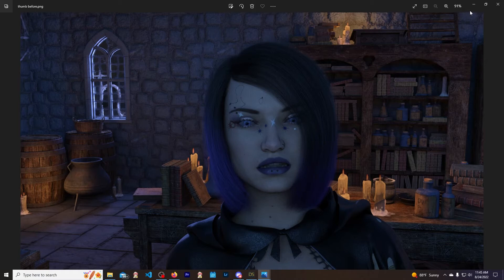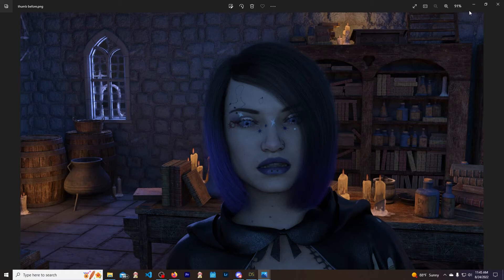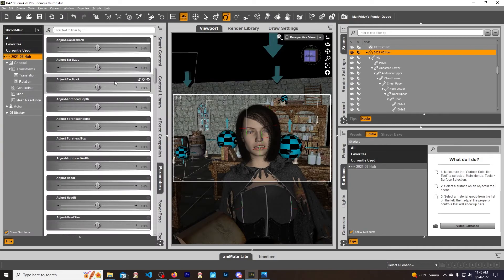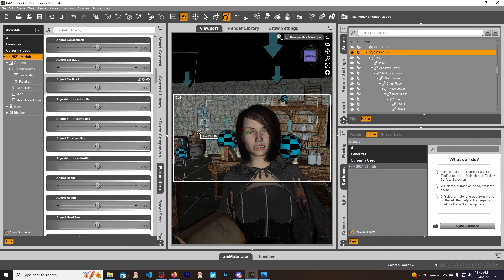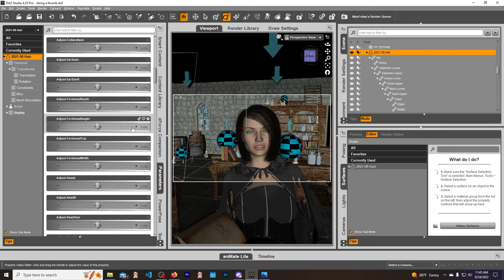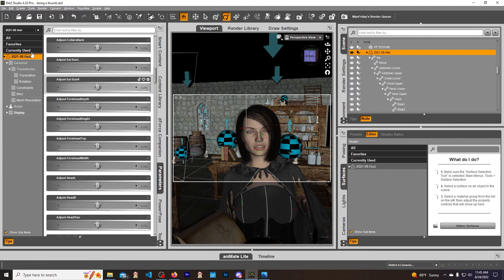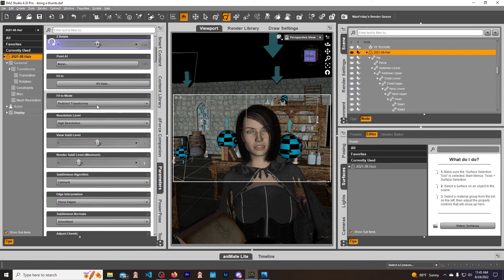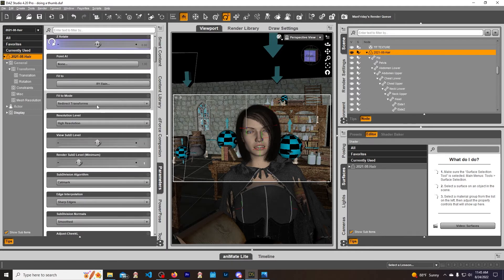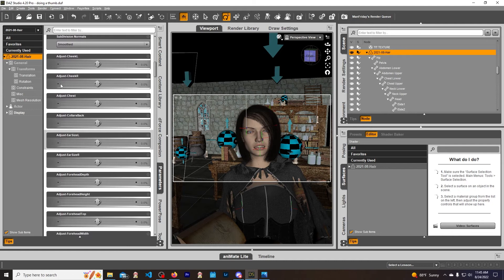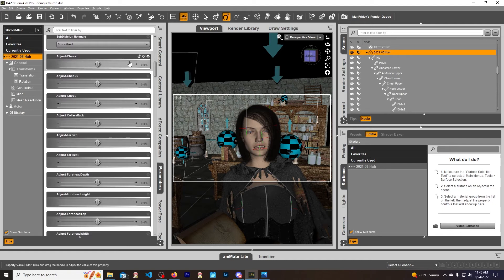If we go over here, most of the fixes that I found dealing with the hair cap deal with - I've got the hair selected, I'm in the Parameters tab - and you scroll down. Most asset designers will have these adjustments for the hair.